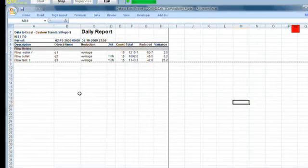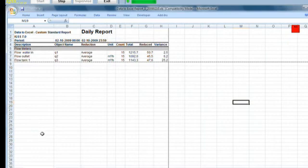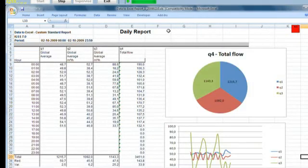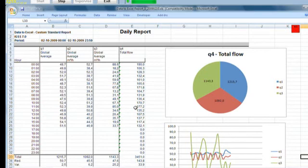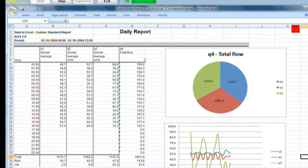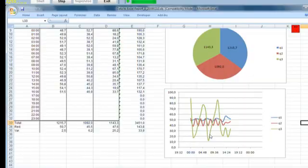I have my Excel report here. Nothing has happened to the Overview report. But when we go to the Detail report sheet, we can see that I have my extra column with the total flow, I have my pie chart, and I have my scatter chart with the detail values for the three flow meters.